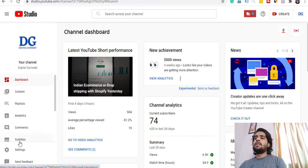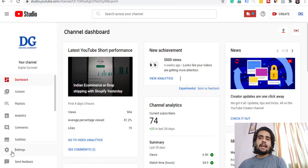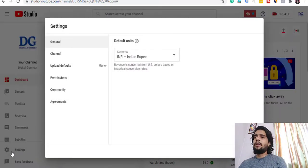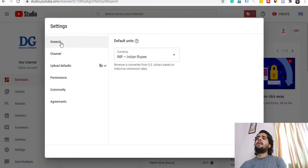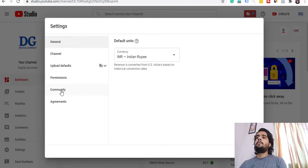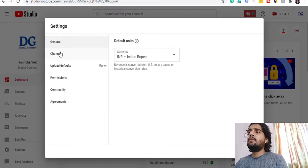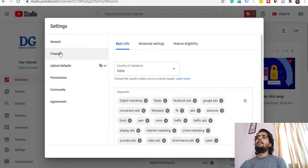In the dashboard, you have to click on Settings. After clicking on Settings, you will see several options — Channel, Advanced Settings, and other options.